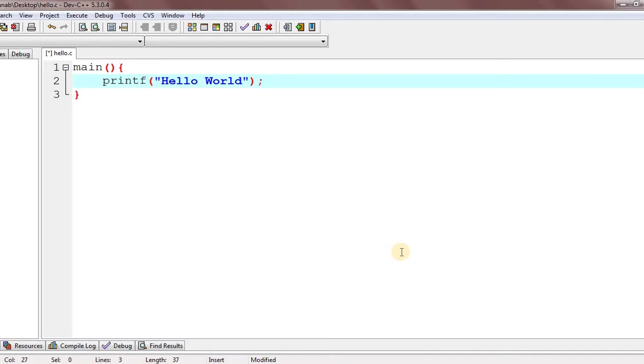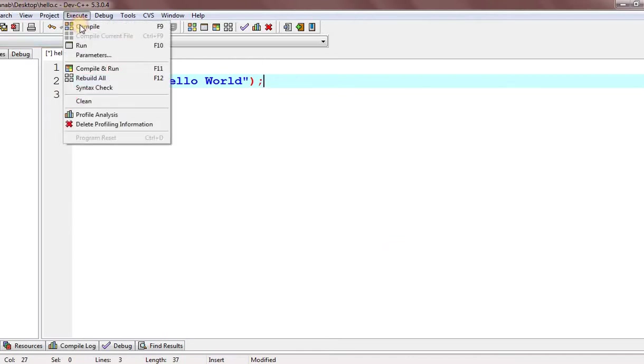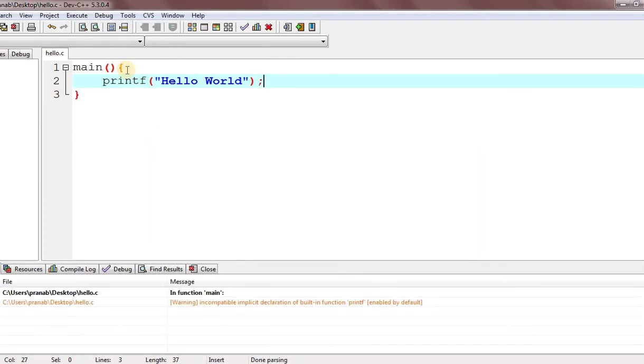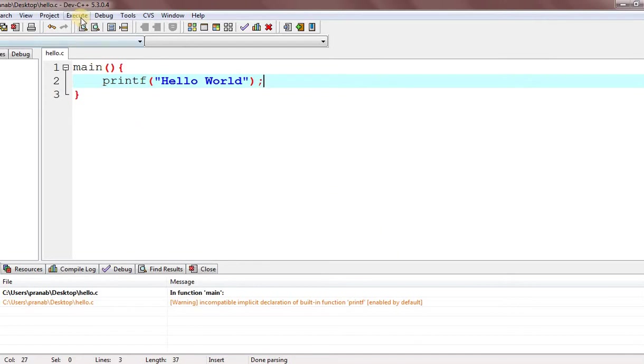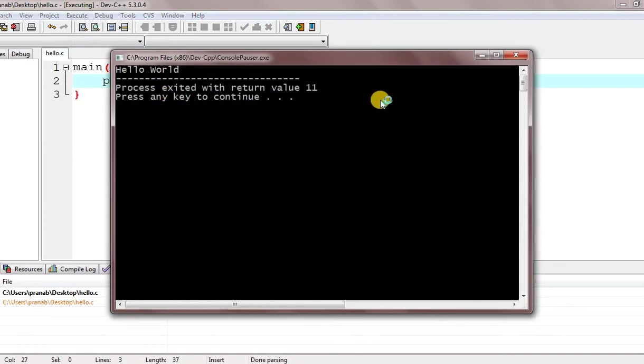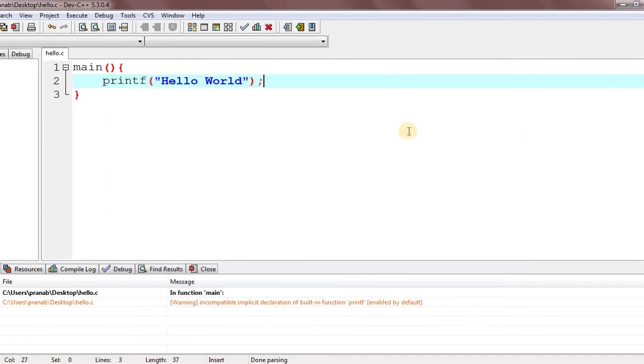Now I'm going to compile the code to check whether the compiler is giving an error or not. Let's check out. Compiler doesn't give any error. Sorry, for the time being just ignore that warning. Let's check out what happens if we run the code. Wow! See, we are able to run the code successfully.